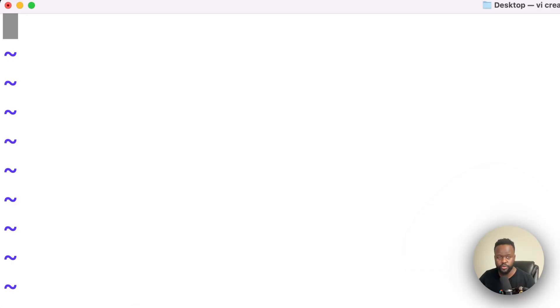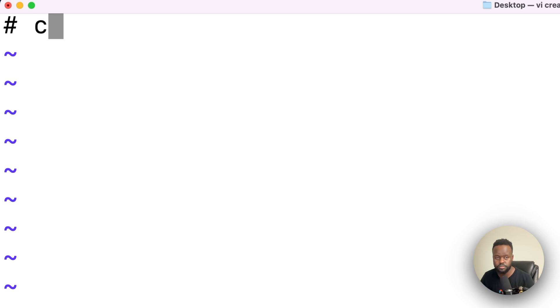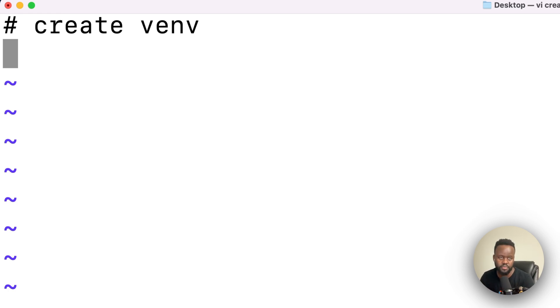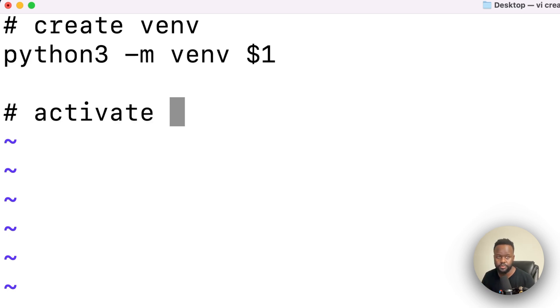Next, press I on your keyboard so you're able to edit the file. The first part of the script I want to do is create the virtual environment. We're essentially just replicating the steps we usually do manually into this script in a step-by-step process so that it can execute it in the same steps as well. The next step is I want to activate the virtual environment.